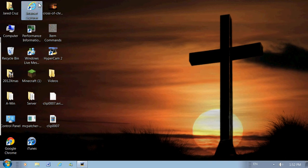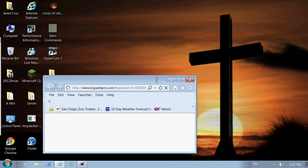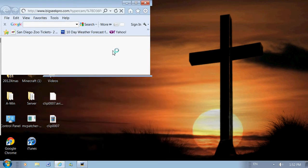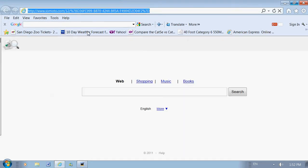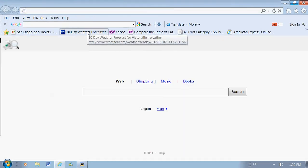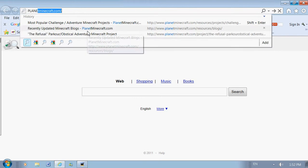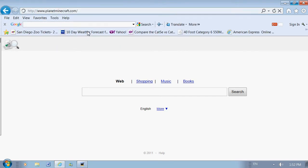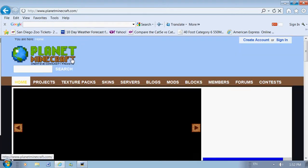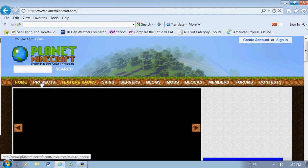First thing you want to do is find the map you want, of course. Go on any website, I'm just going to go on this because I can find them real quick on this.